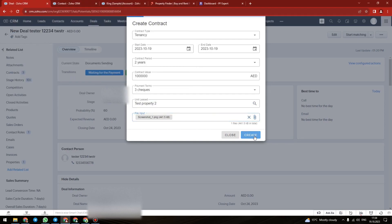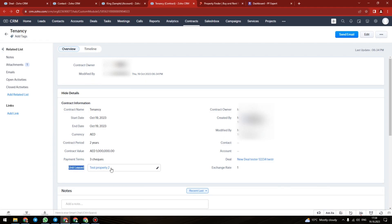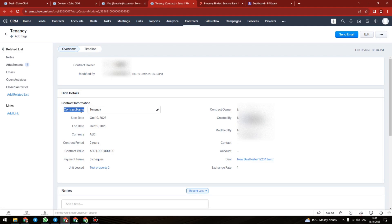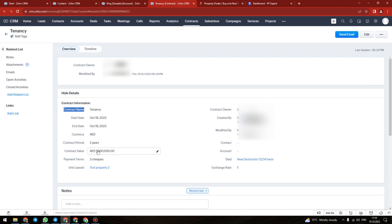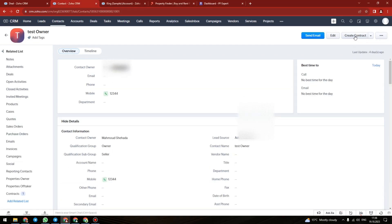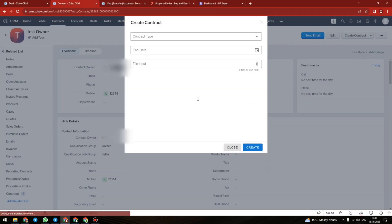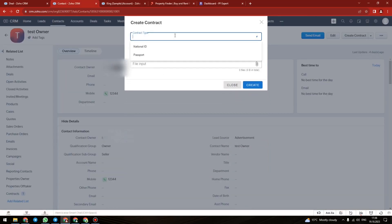After that you will see this contract in the contract module in your CRM system and it's also connected to the deal and also the property within the property list that is also in your CRM system. And we have also added the button for the contacts and accounts module records, create contract.